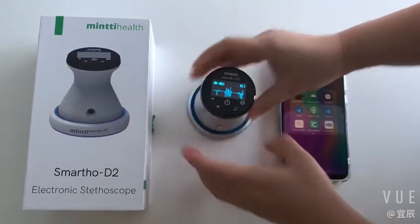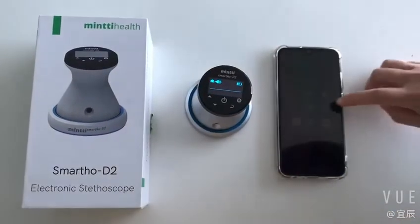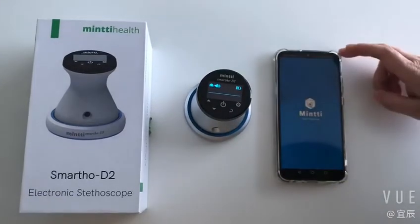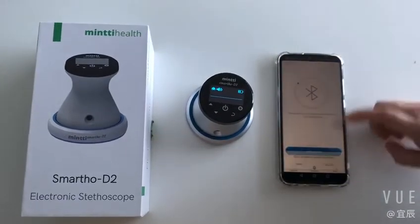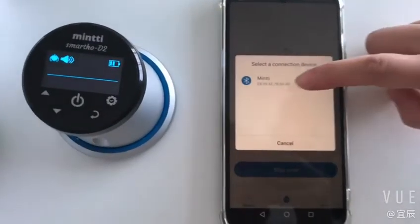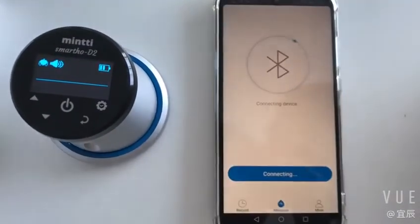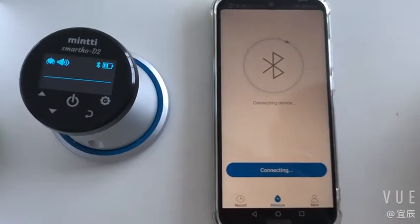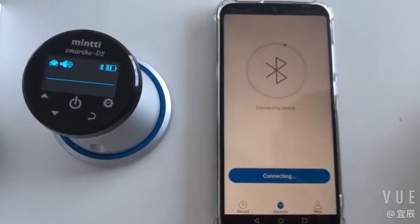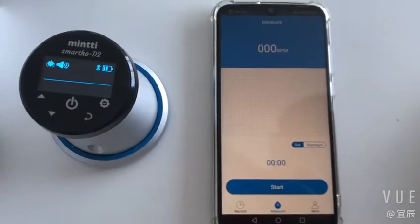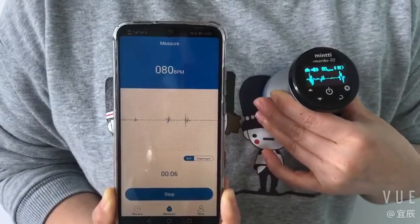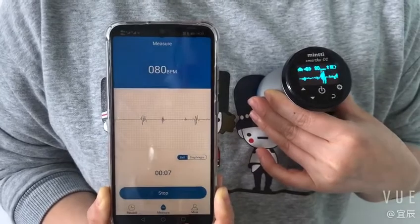Thank you for purchasing Minty electronic stethoscope. This product is used for monitoring the heart sound and lung sound of human body and can record signal data. The historic data can be viewed and played back at any time. Heart rates and other cardiopulmonary parameters can also be monitored and displayed.